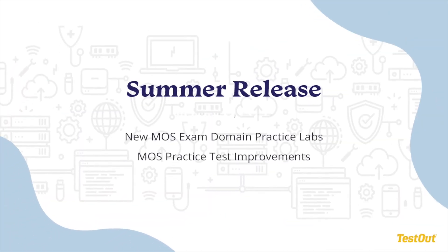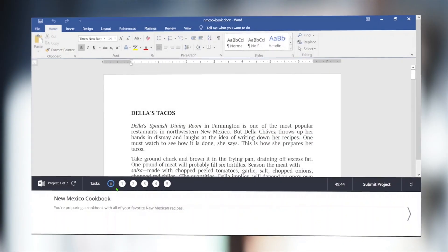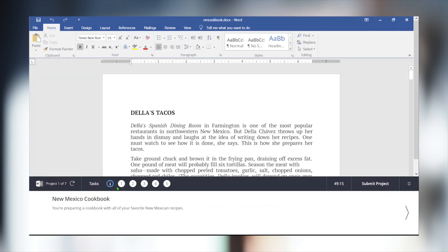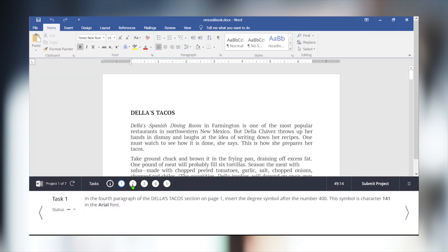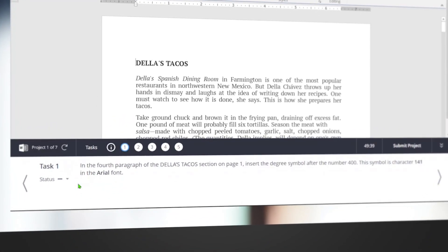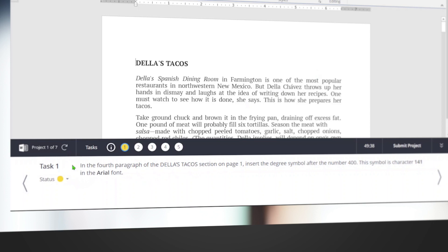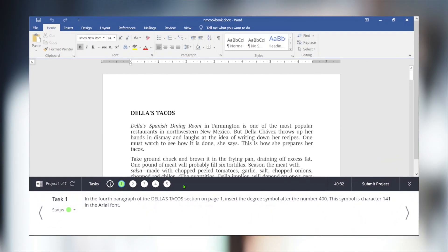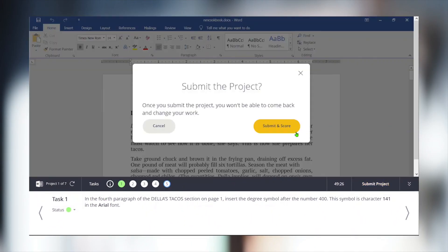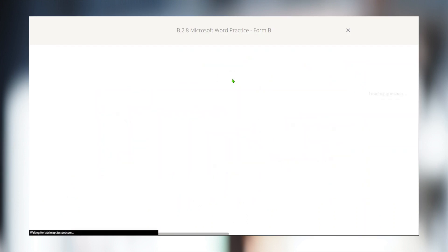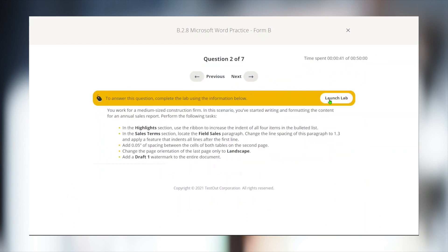And in Summer 2021, we'll be rolling out new features that add MOS exam practice labs and improvement to the MOS practice test. In this example, you can see that we provided a new lab interface that offers a similar experience to the MOS exam. Small projects are provided that include multiple tasks in this new interface, and these tasks can be flagged for review or marked as complete. When finished, we click on submit project, and we're returned right to LabSim, where you can launch the next project in the exam.